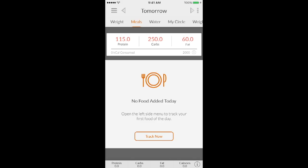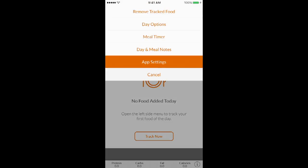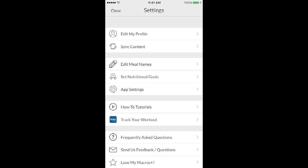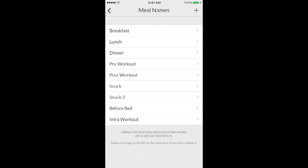The next thing I'm going to show you is how to edit your meal names. So you're going to go back to the settings. You're going to click edit meal names. And if you just got the app, you'll probably see like meal one, meal two, meal three, meal four, and meal five.